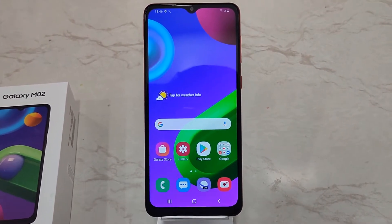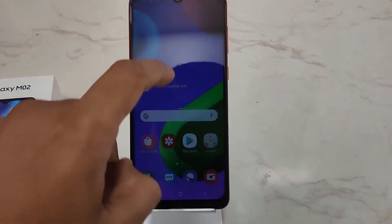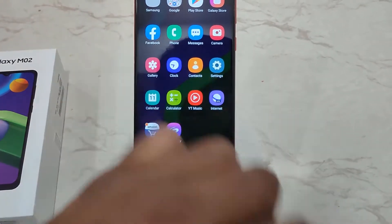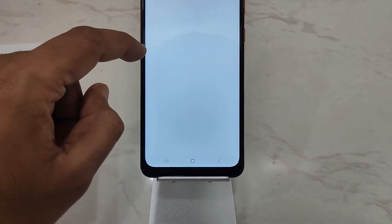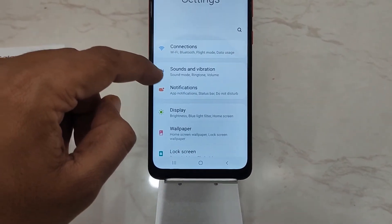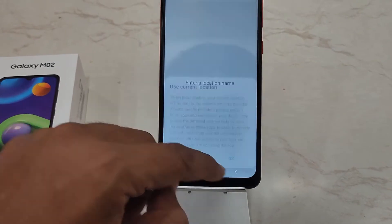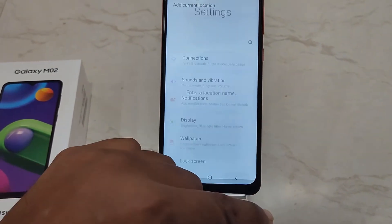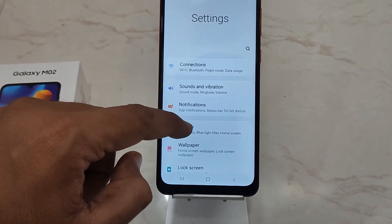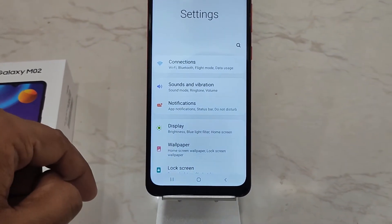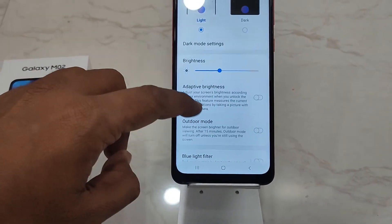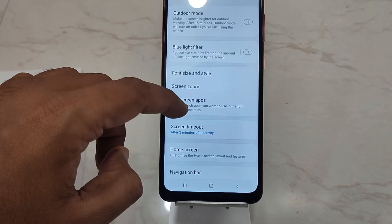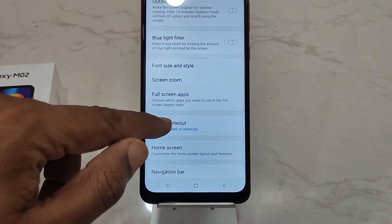To increase screen timeout, you need to head to Settings. Under that, tap on Display. Under Display, scroll down to the bottom until you find the option of screen timeout.